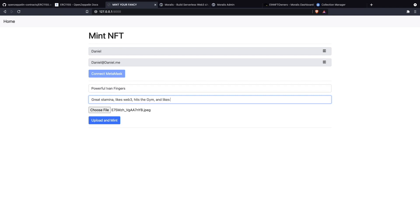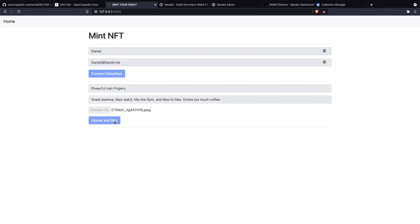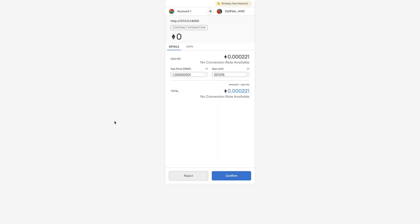And likes to hike, drinks too much coffee. This is the description and the name of our NFT. Now let's go to mint it. We're going to upload and mint. This might take a while because there's a bunch of things behind the scenes. We need to sign up the transaction.